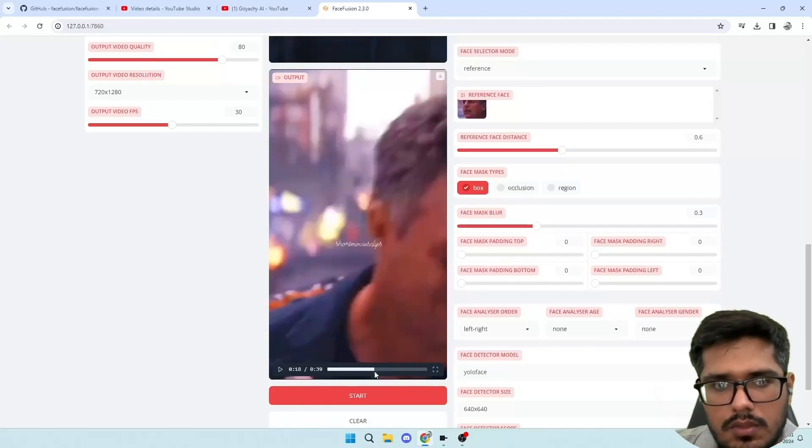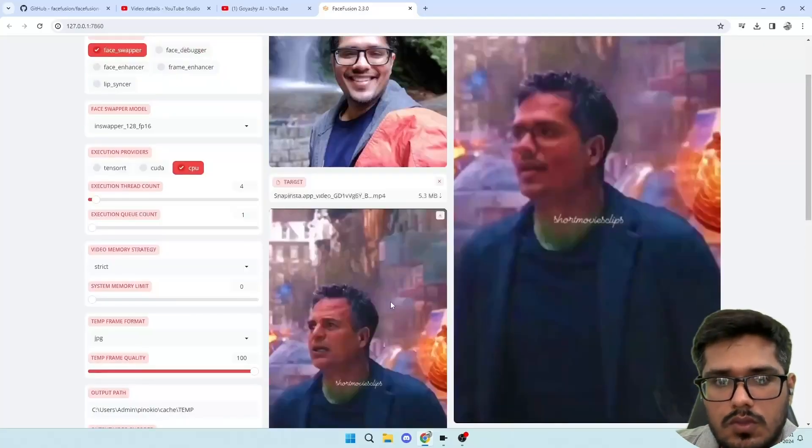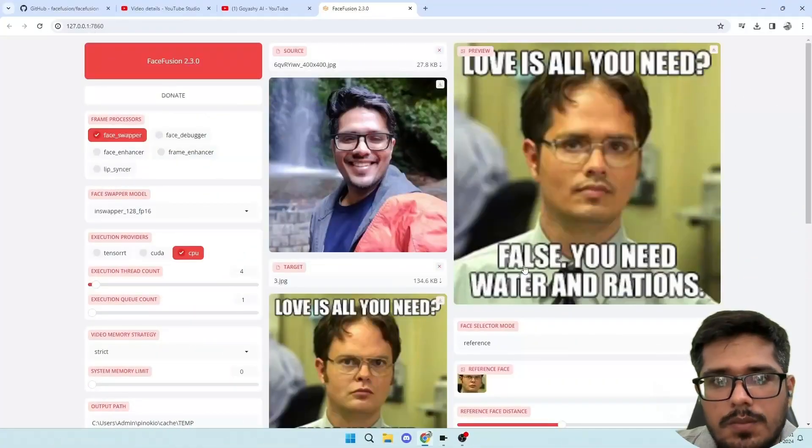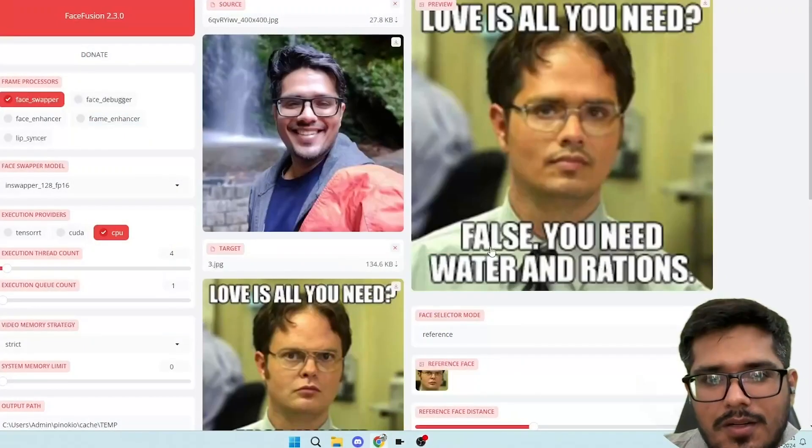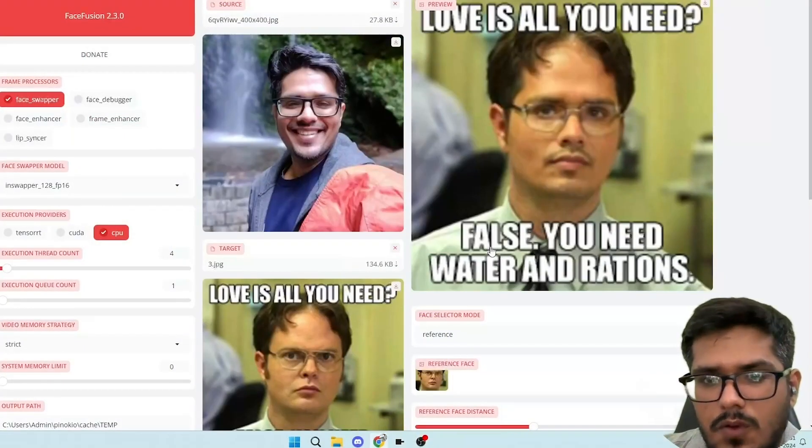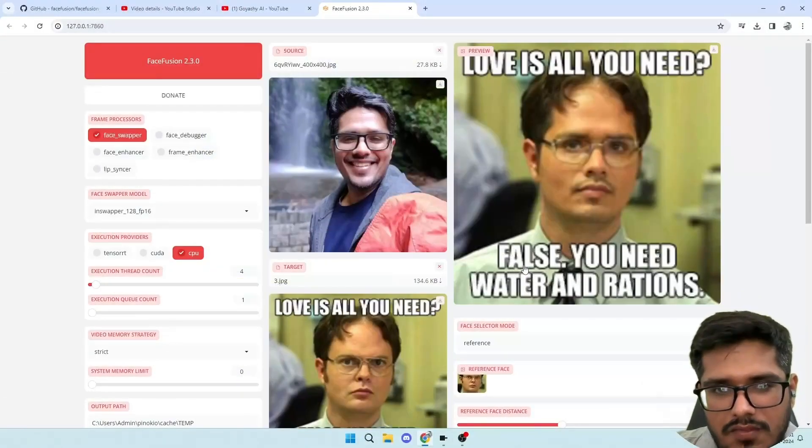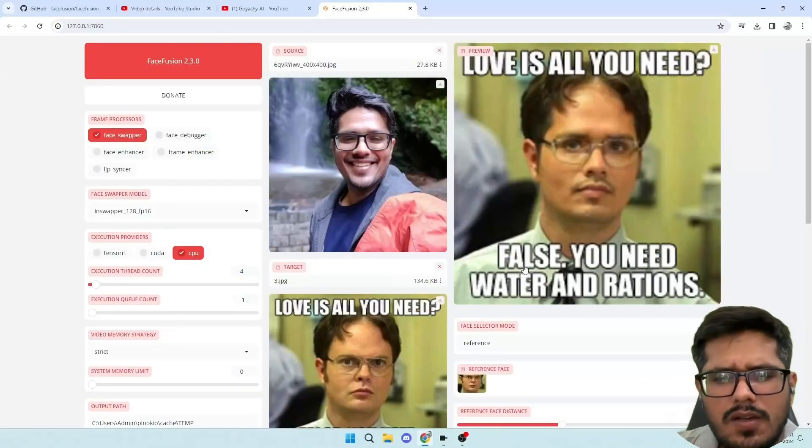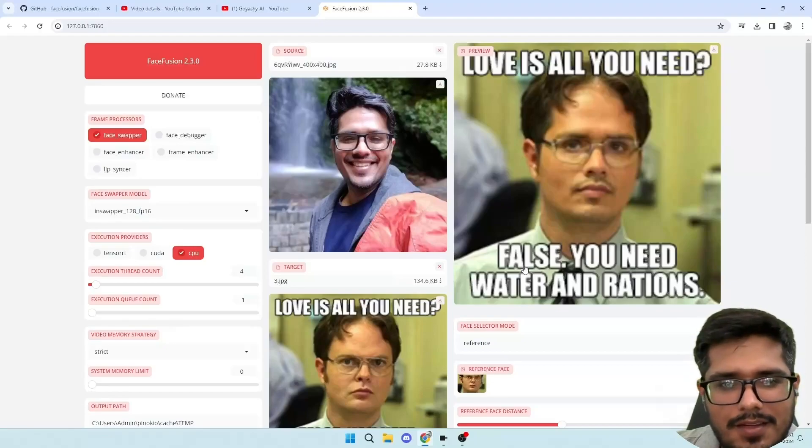I have a few more images that I want to swap my face with. Again, these are all the memes that I found online, and I'm going to be using those as reference. All right, so one of the images is here. This is the meme where Wyatt says 'love is all you need' and then Falz says 'you need water and rations.' So I swapped my face with Wyatt, so usually we look relatively identical there.